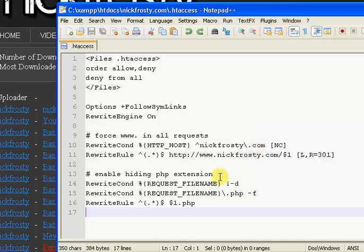So yeah, that's how to get rid, or hide, I guess, of the PHP extension on your website.